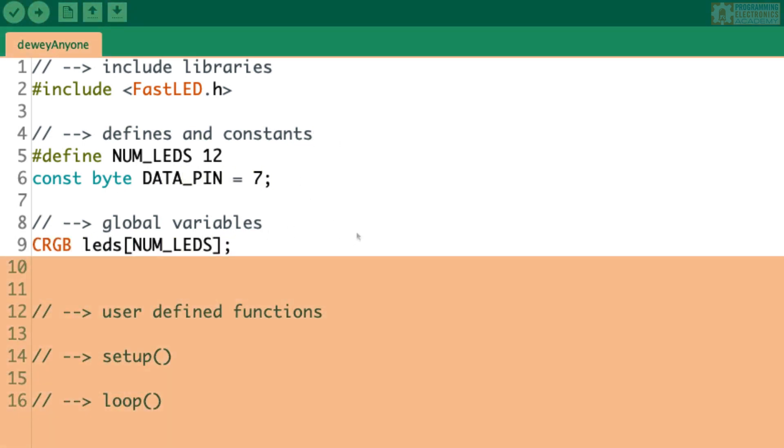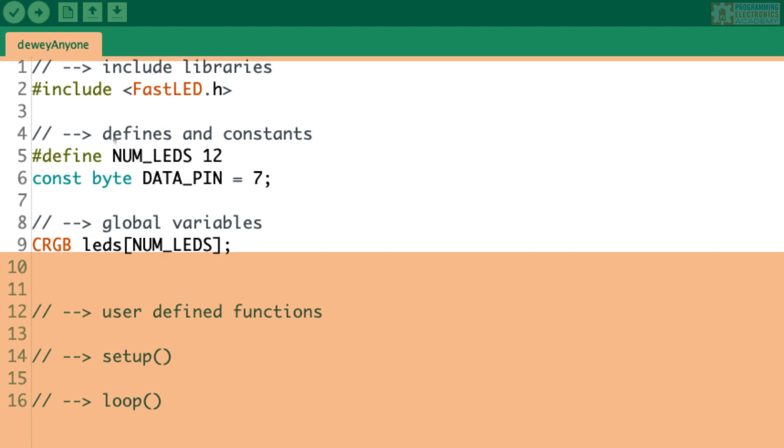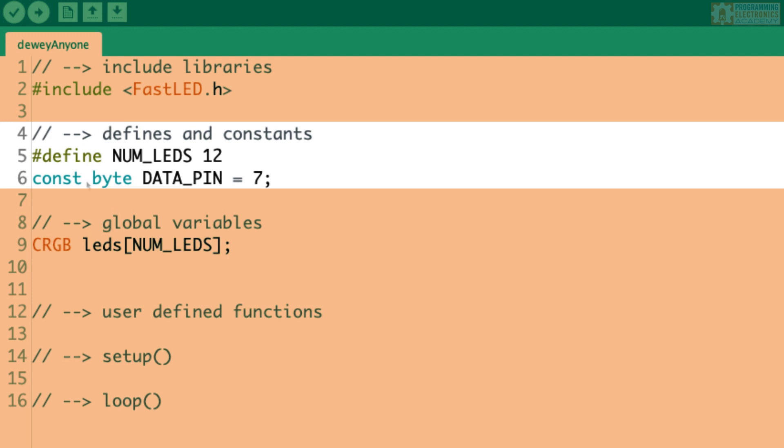All right, so you want to include your libraries at the very top of the sketch. So the next things you'll want after you include the libraries is to add your constants and any defines, and also you'll want to have your global variables. Now, you can have these intermingled. So you might have a constant, and then you could have a global, and then another constant. That doesn't really matter. It's basically that these constants and defines and globals, they're going to be above your user-defined functions.